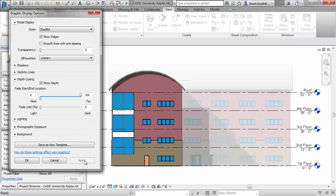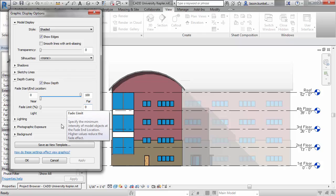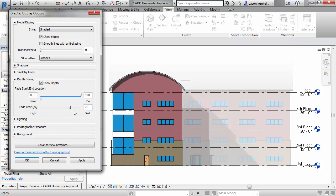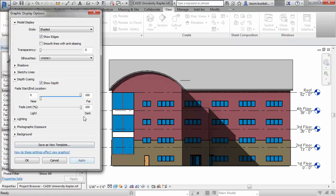Revit is either going to look to your view extents, or if you don't have a far clip set, it will look for the extent of the geometry in that view. Then it will progressively fade the model elements to the fade limit percentage. Zero means it's going to fade it totally, and you can slide it up to 100%, and it's not going to fade it at all.